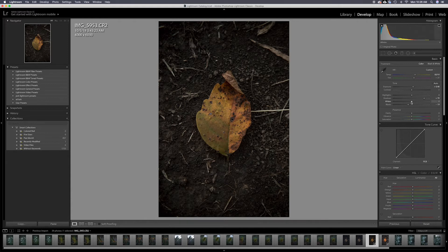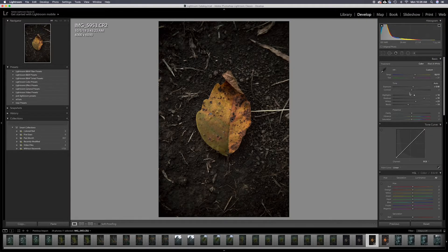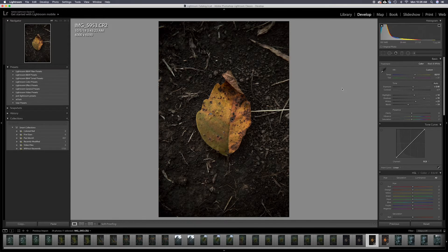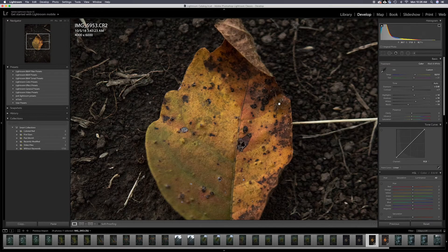I'm going to come to my whites, bump those a little bit. I'm going to bump my highlights a little bit also. I'm going to put a little bit of contrast in there to kind of even everything out. I kind of bounce between all those levels.